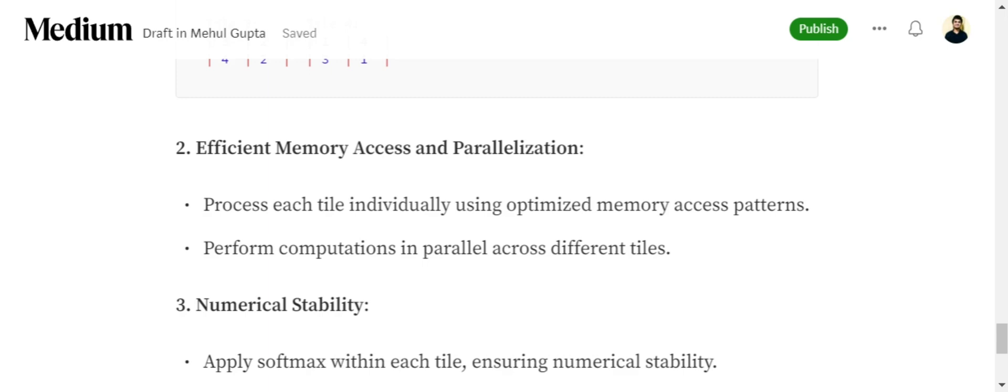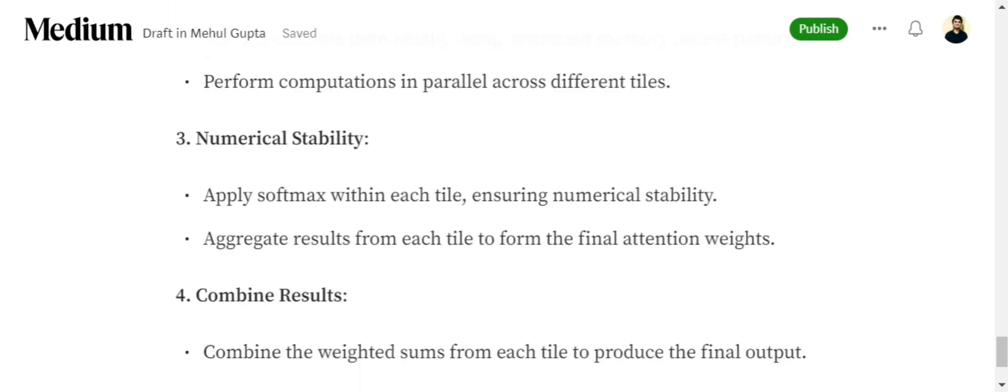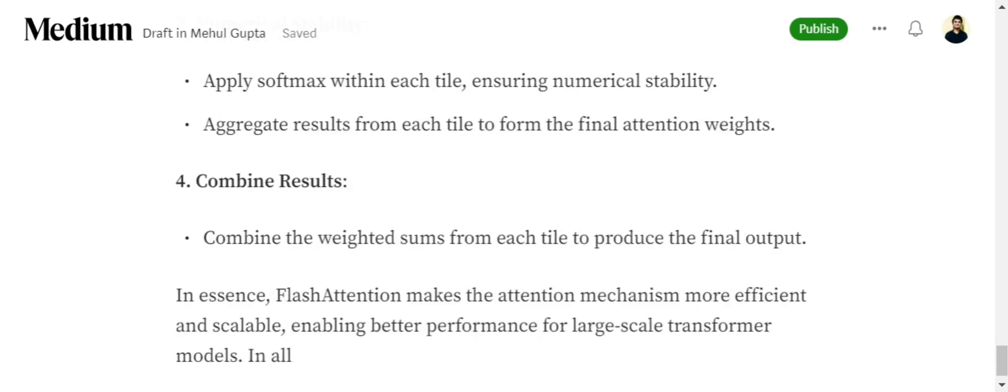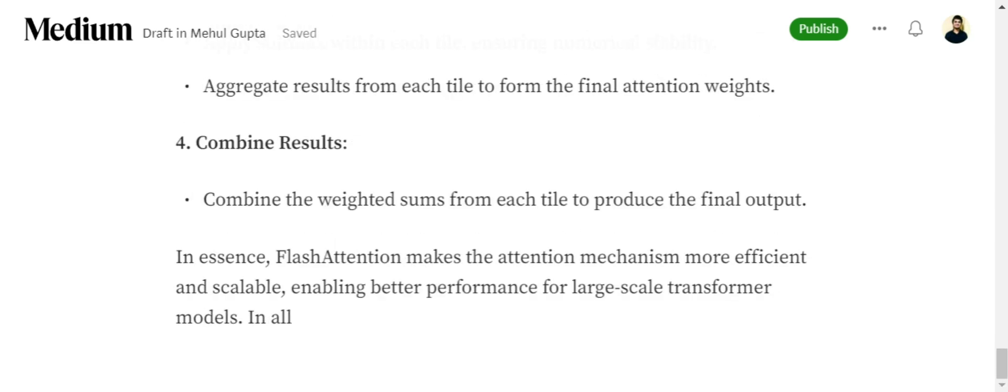Now efficient memory access. All the operations, all the parallelization are getting done on the tile, and hence eventually it optimizes on the memory as well as on the computation time. For numerical stability, apply softmax within each tile ensuring numerical stability. Because now the size has been reduced for the matrix, numerical stability has been achieved. Then combine the results as we do for standard attention.